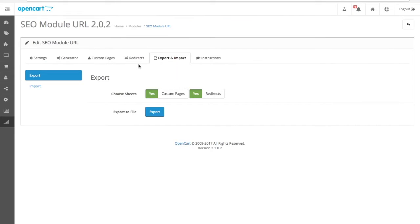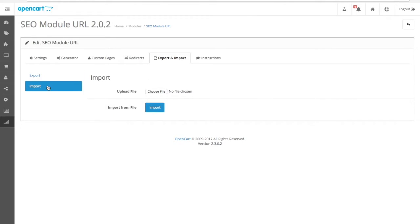We also have a very powerful export-import, and for those who like to use Excel, this is a very nice feature. You can export all your custom pages and redirects. And you can then, after editing, import them back in.